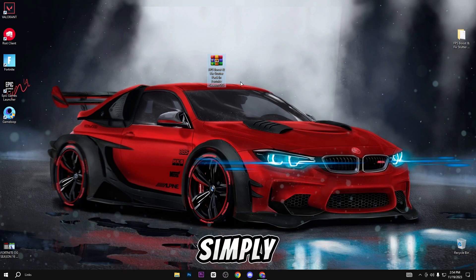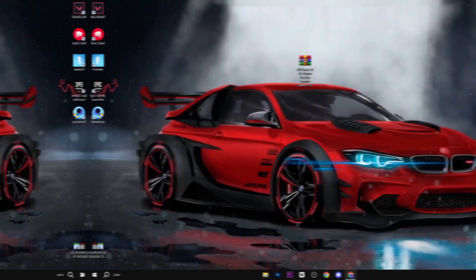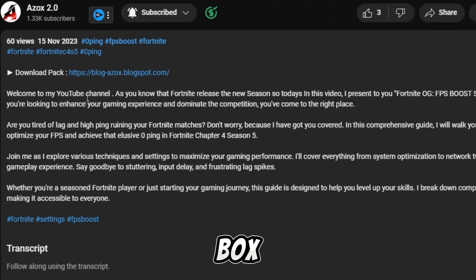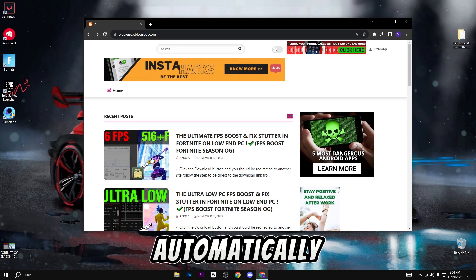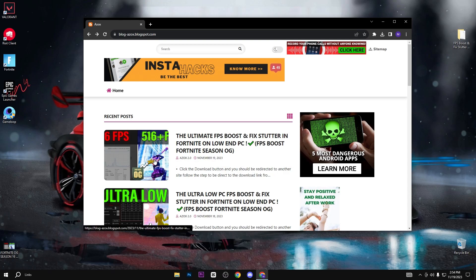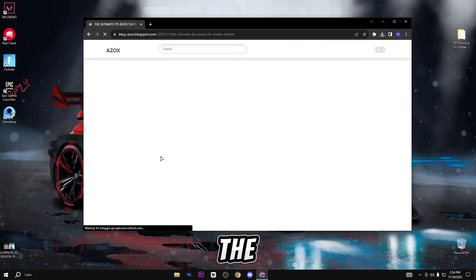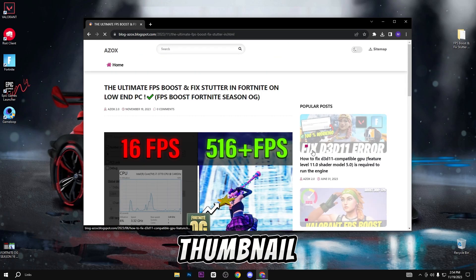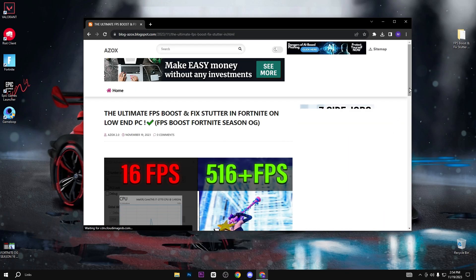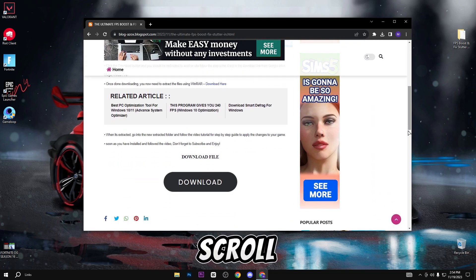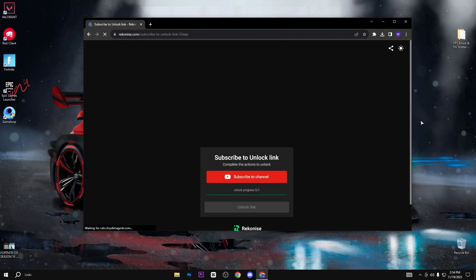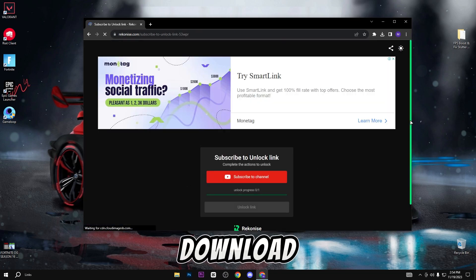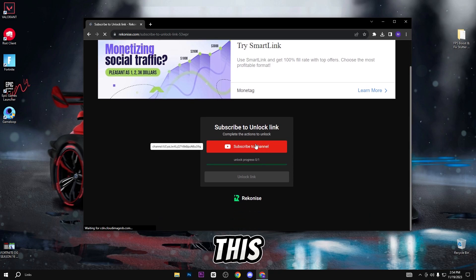Now you need to simply download this pack. The link is available in the description box. When you click on this link you will automatically reach my official website. Here you can see the same video thumbnail article. Simply click on it, scroll down, and click on this download button. When you click on this download button you will reach this page.